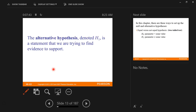The alternative hypothesis, denoted H sub one in this book, is a statement that we're trying to find evidence to support. That's the thing that you think is different from what it has always been. The notation is H sub zero and H sub one.